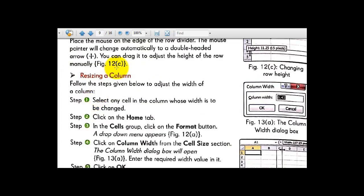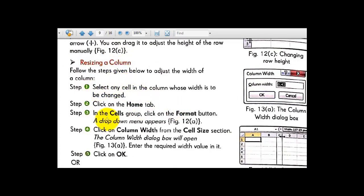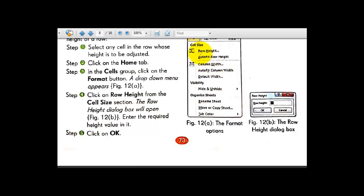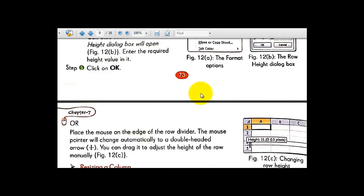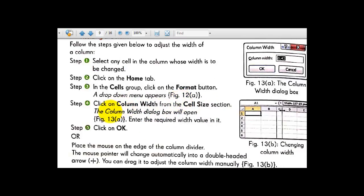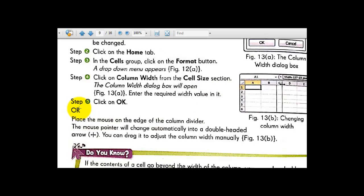Resizing the column is also the same. Go to the Home tab, Cells group, Format button, and instead of going to Row Height, go to Column Width. The Column Width dialog box will open as shown in figure number 13a — the default is 8.43.